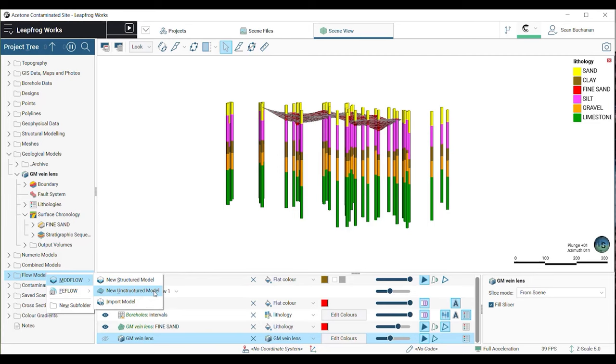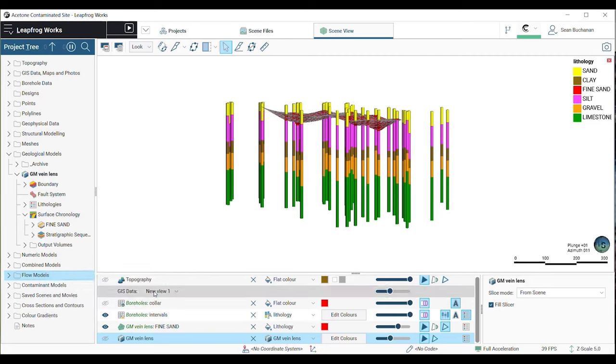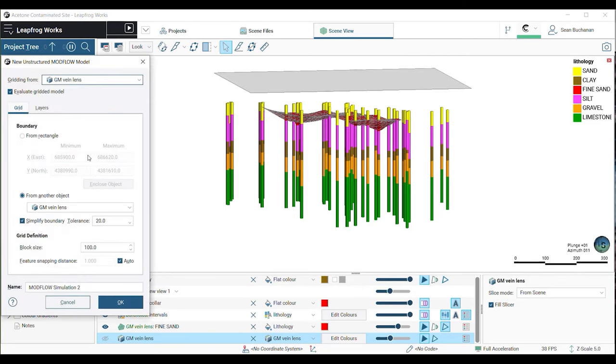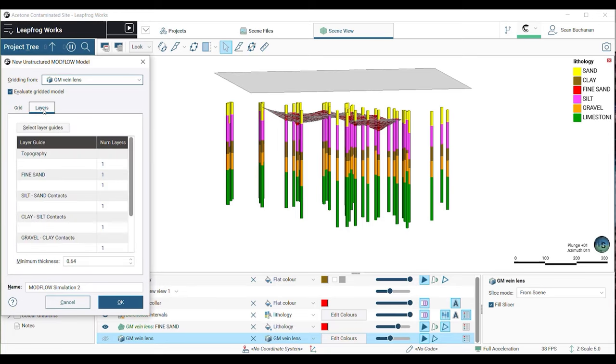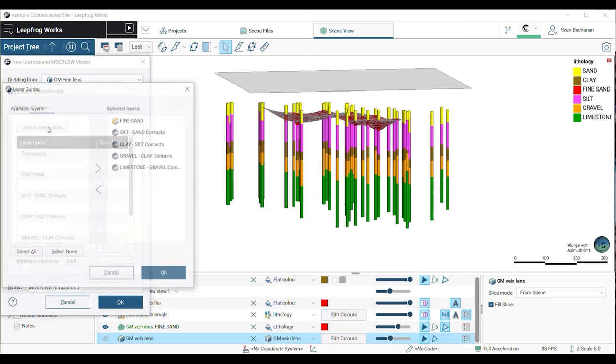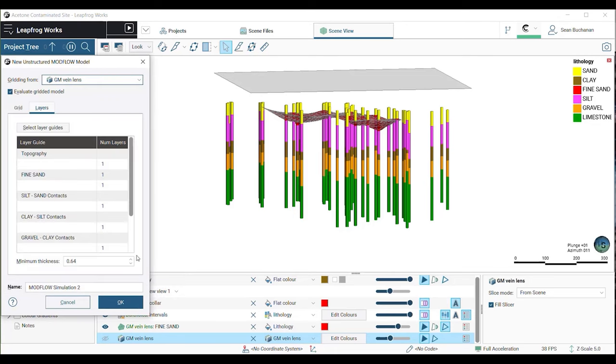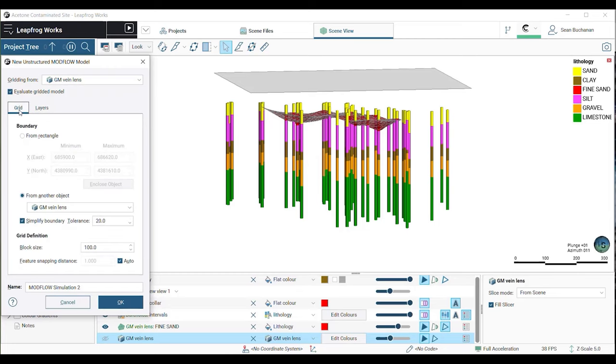To do this, choose the geologic model to grid from. Click on the Layer Guides tab to see which geologic layers will be used in the new model. Now assign the number of layers for each geologic unit and define your minimum thickness.